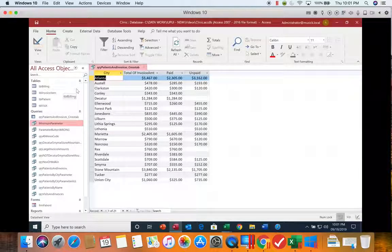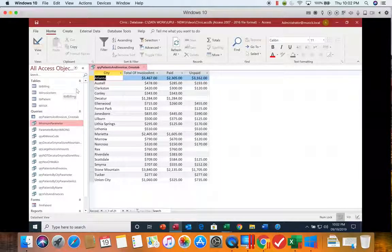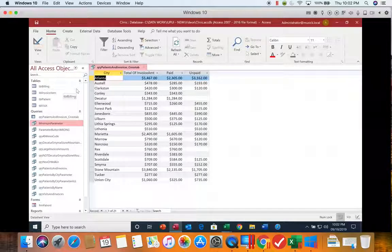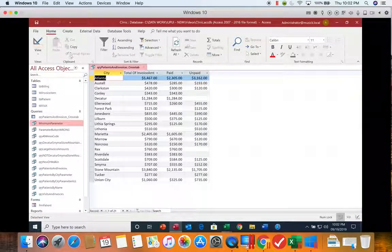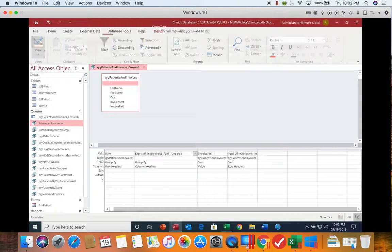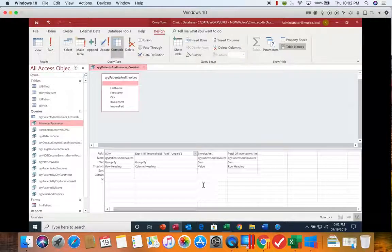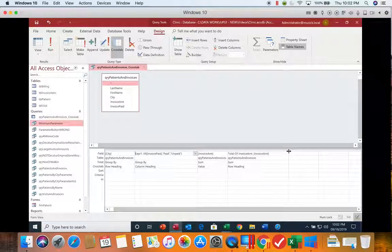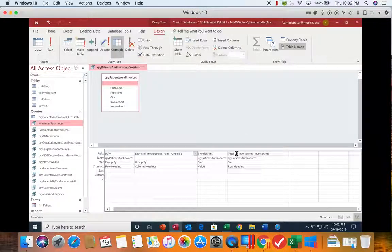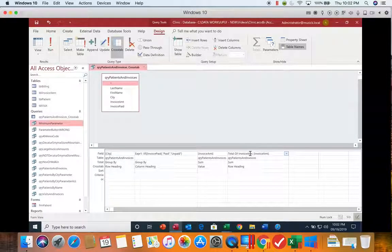Let's say we decided we wanted to change where it says total of invoice amount, and we just wanted it to read total invoices. So let's go back to design view. So there's two places we could put that.